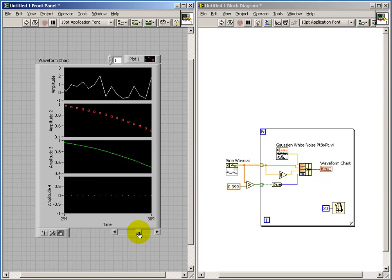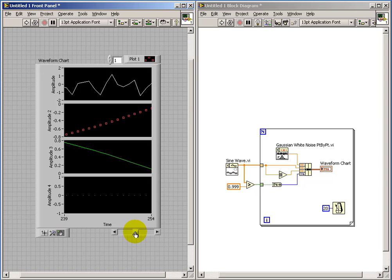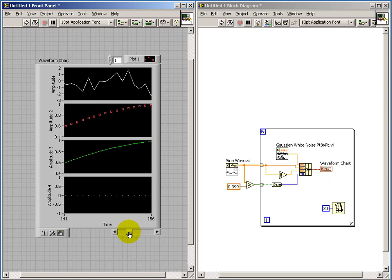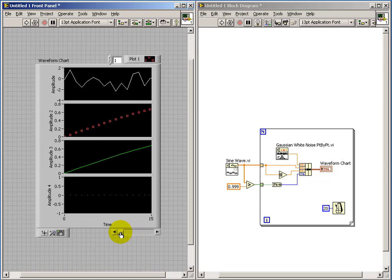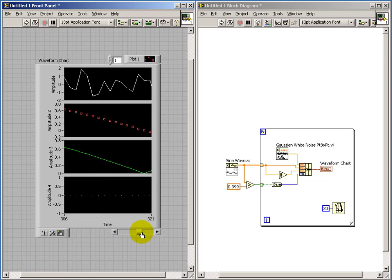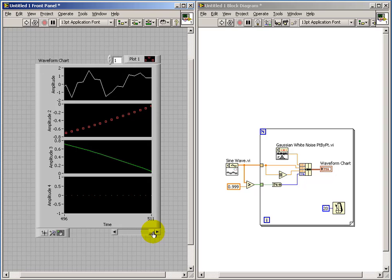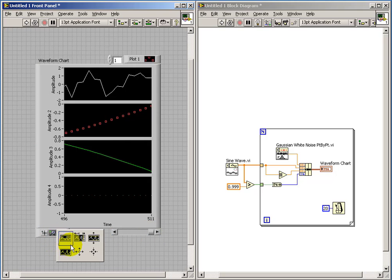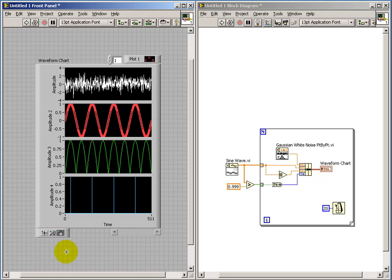This X scroll bar allows you to see all of the chart history. Ever since we started applying data to that chart, it's all available in that buffer. So in fact, that's the entire history of what's been applied to the chart so far.